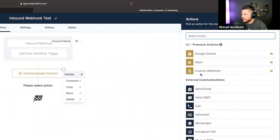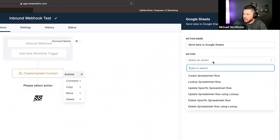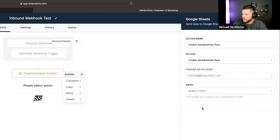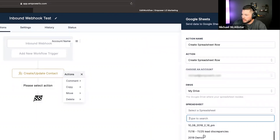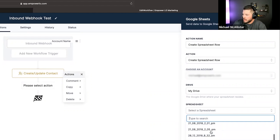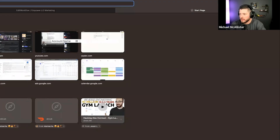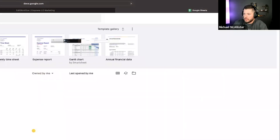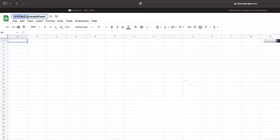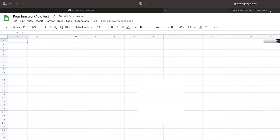So that is the webhook. And then what if I want to do Google Sheets? In here, I can create a spreadsheet row. Choose an account — these are all of our Google accounts that are linked. I can choose my spreadsheet in here. I don't have any tests set up, so let's go ahead and set one up. Sheets — let's go blank, and we'll call it 'premium workflow test.' Let's see how fast that loads.